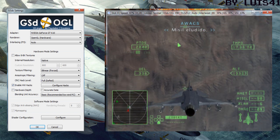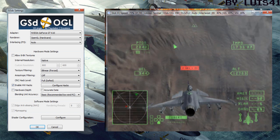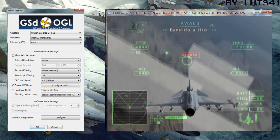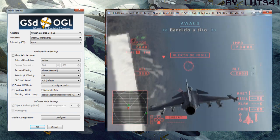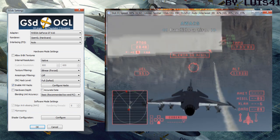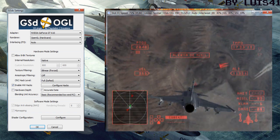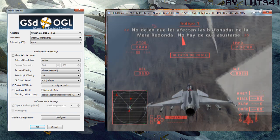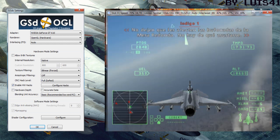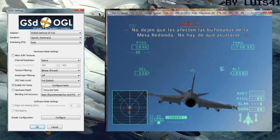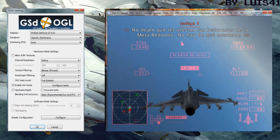Missile evaded. Bandits in gun range. Don't let the Roundtable tactics get to you. It's nothing to panic about, okay?